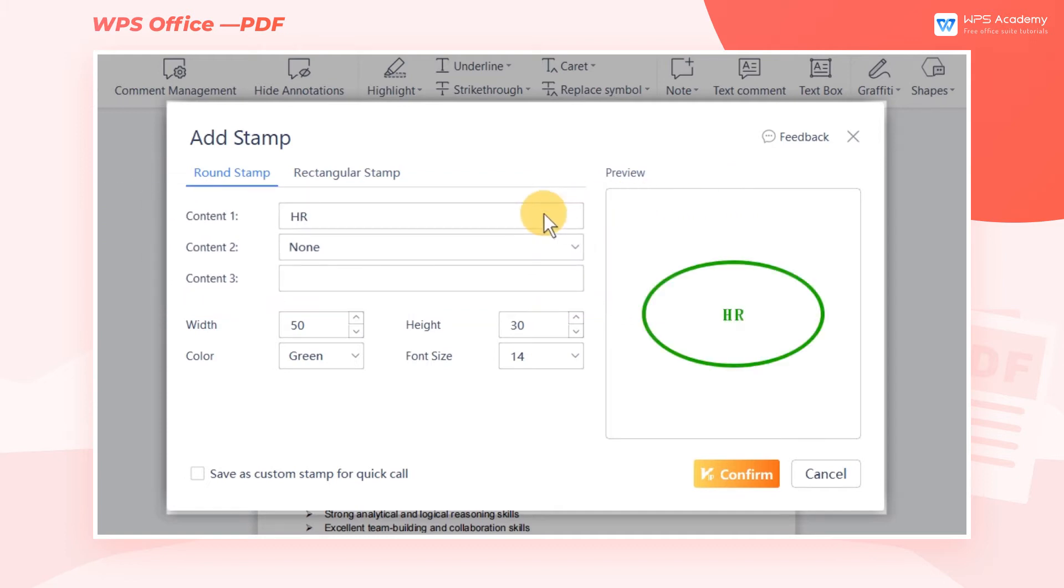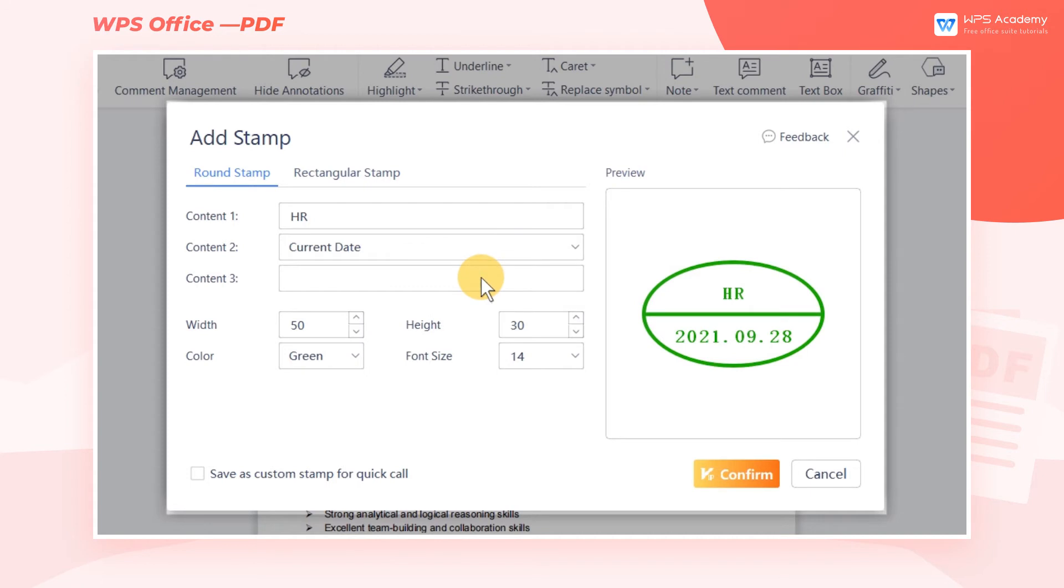Then we can enter the required information in the content area. For instance, the reviewer's name, current date, or comment.